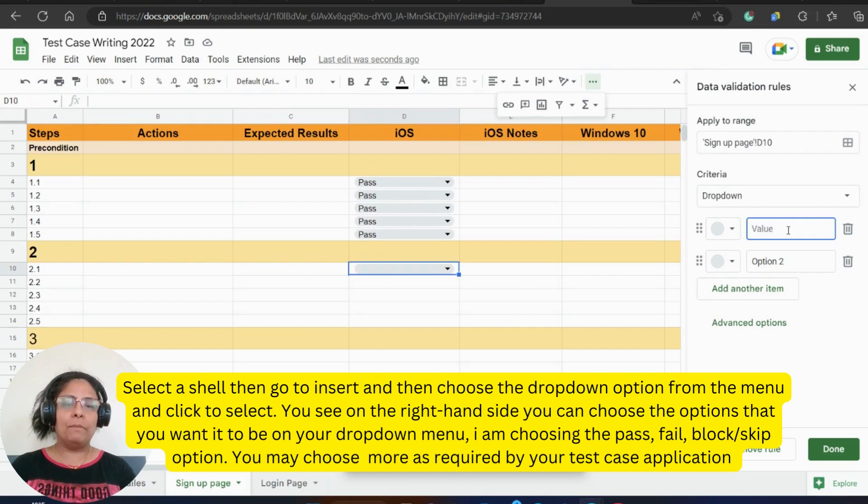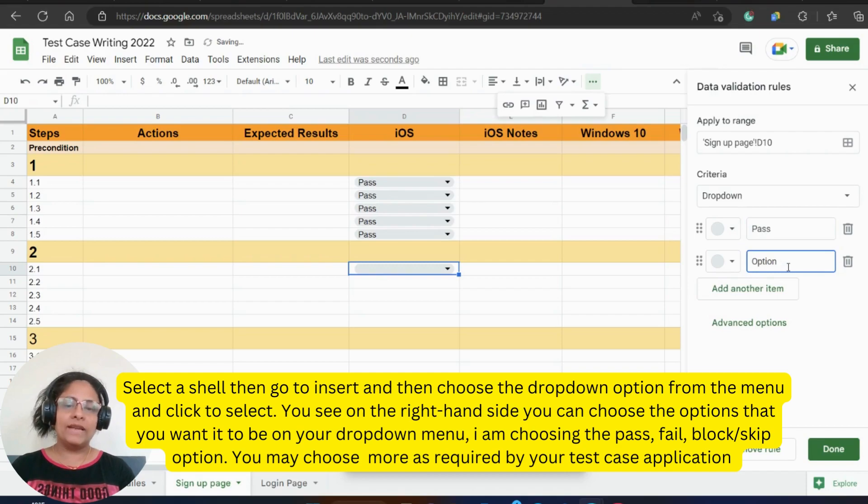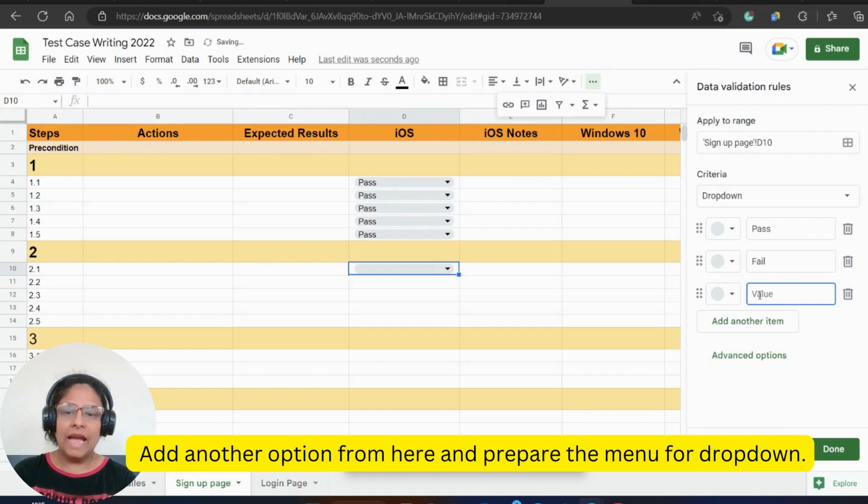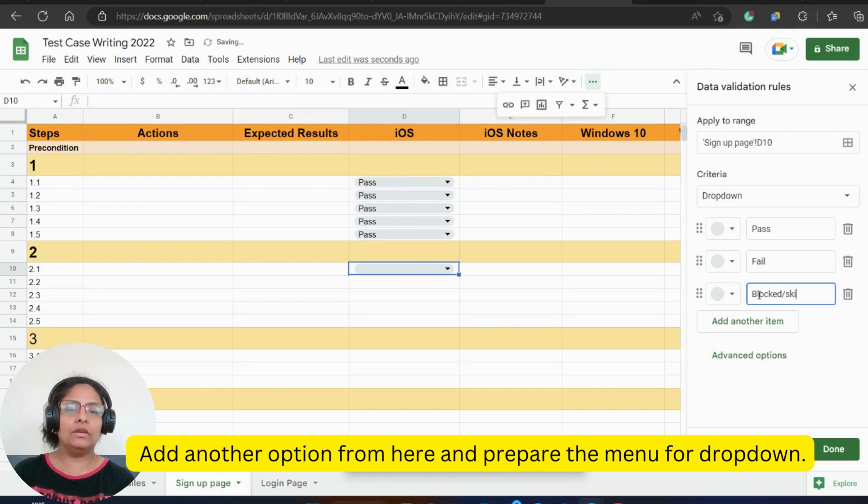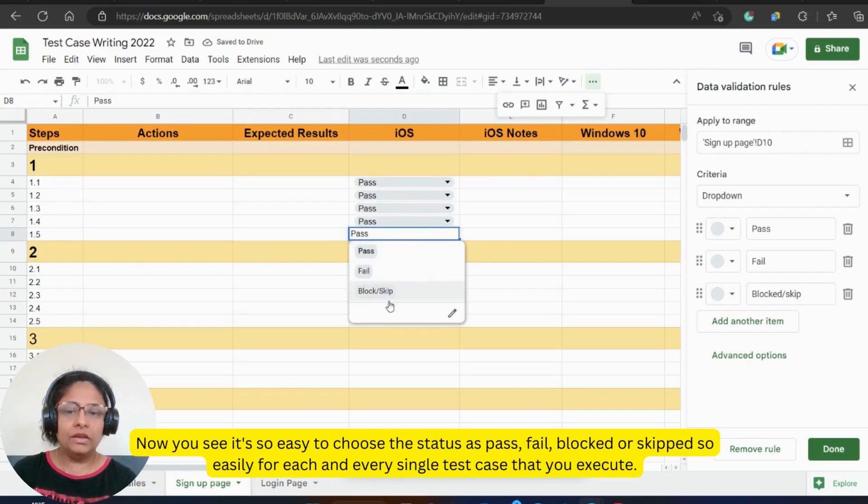You see on the right-hand side, you can choose the options that you want it to be on your drop-down menu. I am choosing the pass, fail, block or skip option. You may choose more as required by your test case application. Add another option from here and prepare the menu for drop-down.